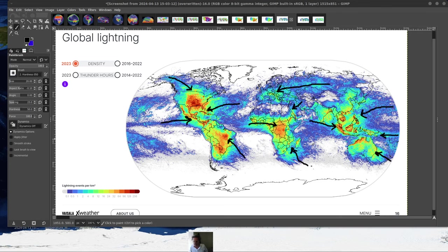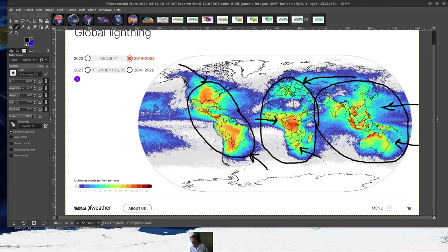Some places that I was particularly surprised by: I was looking at the Red Sea here. You can see off of Saudi Arabia — that was an interesting lightning region. But you can basically divide it up into three major regions here in North and South America, Africa, Europe, and then Southeast Asia.